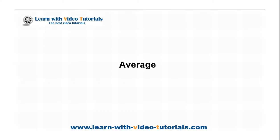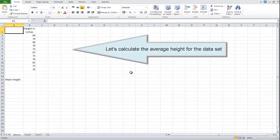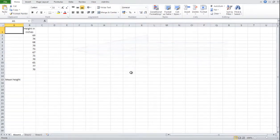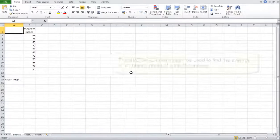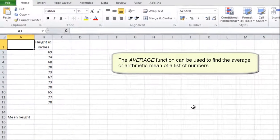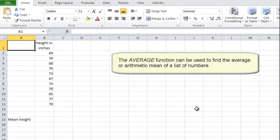Average. Let's calculate the average height for the data set. The AVERAGE function can be used to find the average, or arithmetic mean, of a list of numbers.